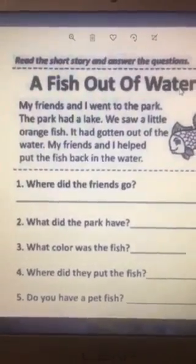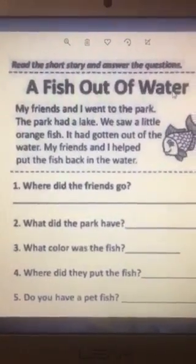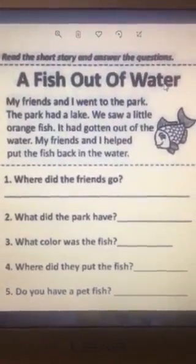Hello again, KG2. Are you ready to read? Let's go.